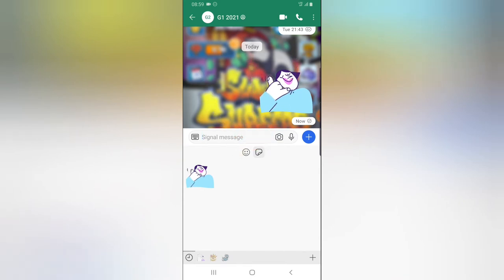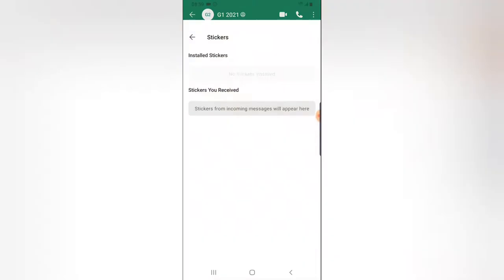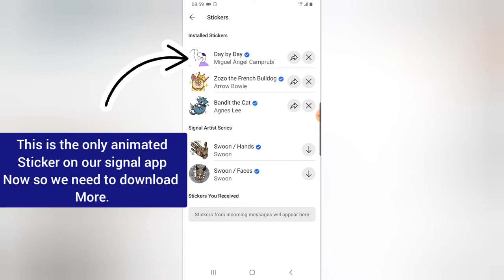But if for some reason you need more animated stickers, all you need to do is click on this plus icon just on the bottom right area. Once you click on that section, it's going to display more stickers for you. The only animated sticker shown here is the one displaying the image — the rest are just default stickers and they are not animated.